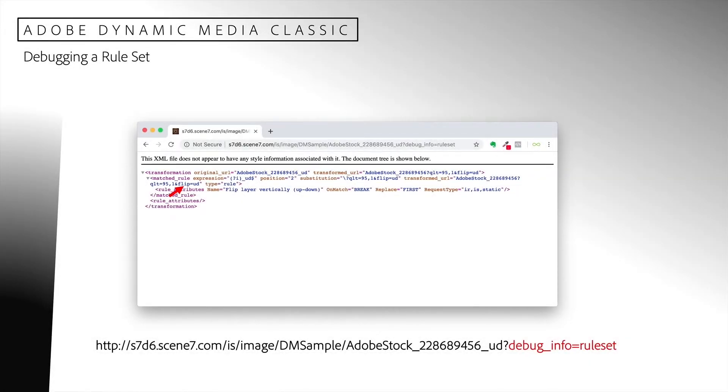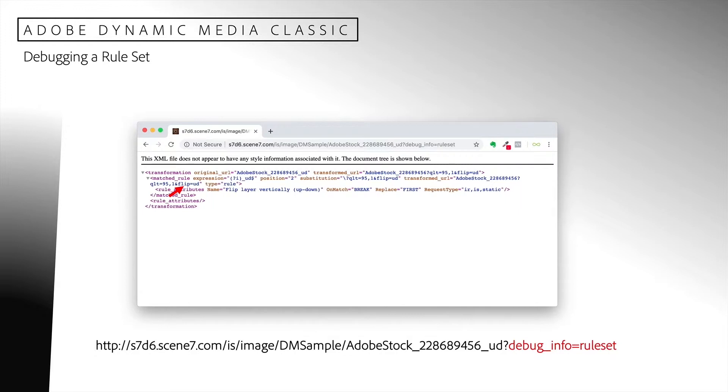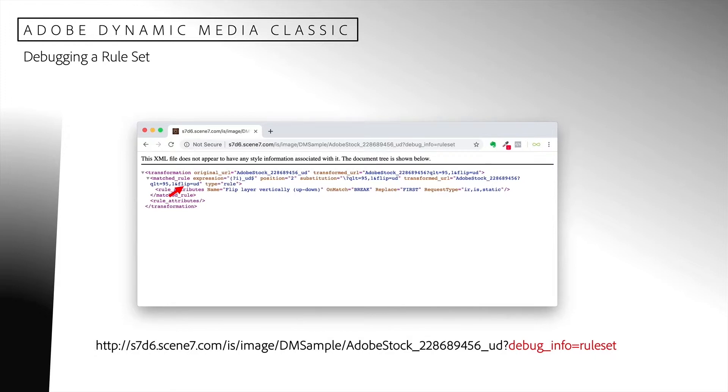If you are having problems getting a rule to work, you can use a special command to test it. With this request, I have asked Dynamic Media Classic to report on my request using the debug info command and setting it to rule set. The information returned indicates that my rule was matched and transformed. My rule functioned as expected.